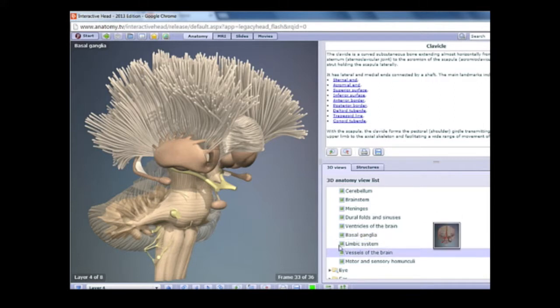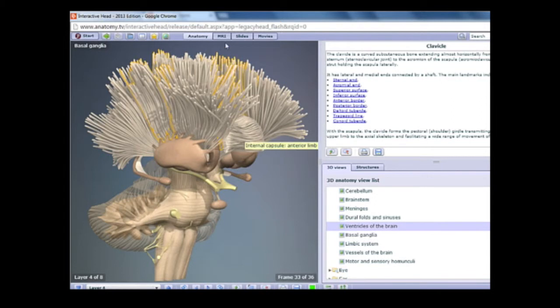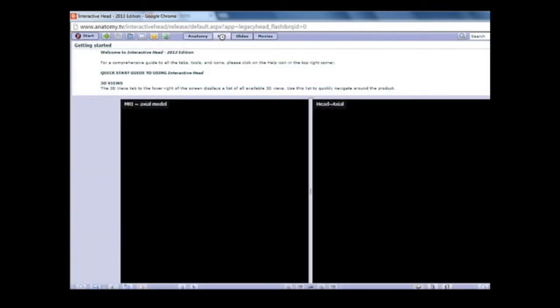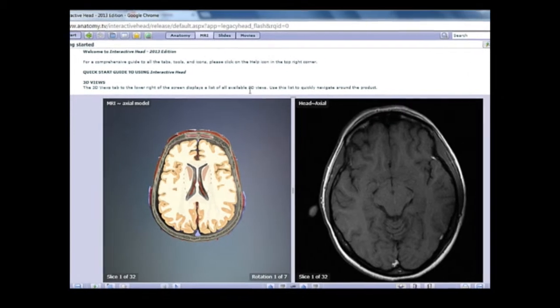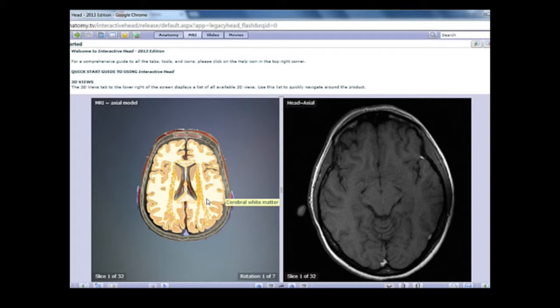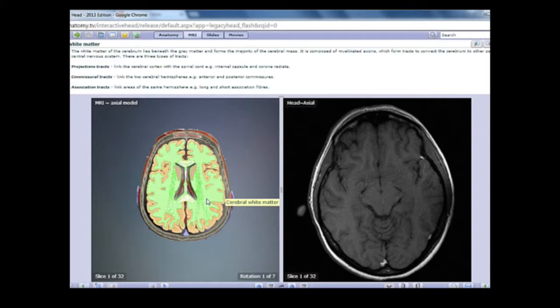Let's take a look at the second area and click on the MRI button. Here we get our 3D views, but they're paired next to MRI images. If you click anywhere on the 3D view, the description and corresponding structure is highlighted.